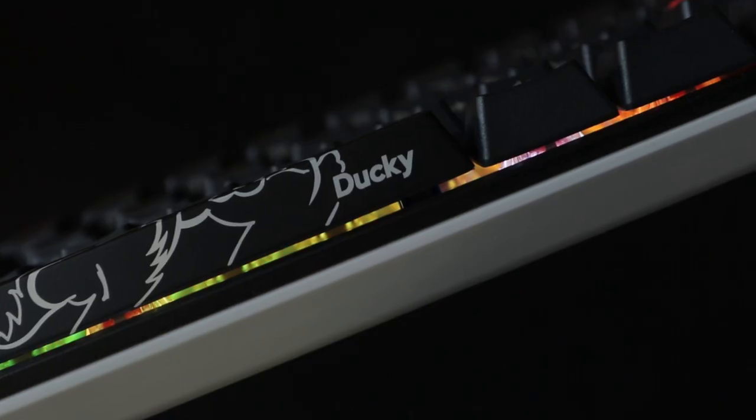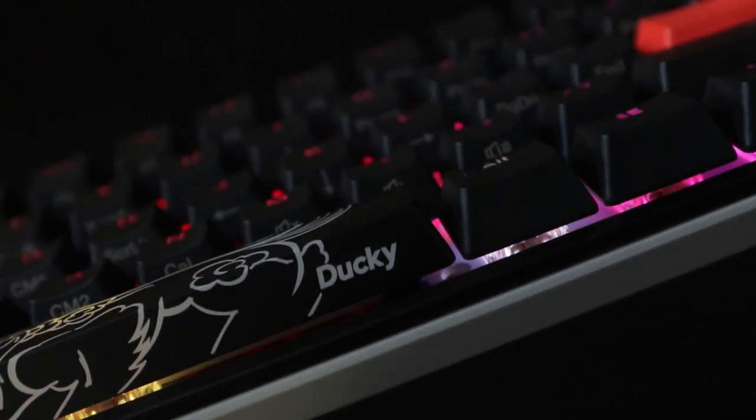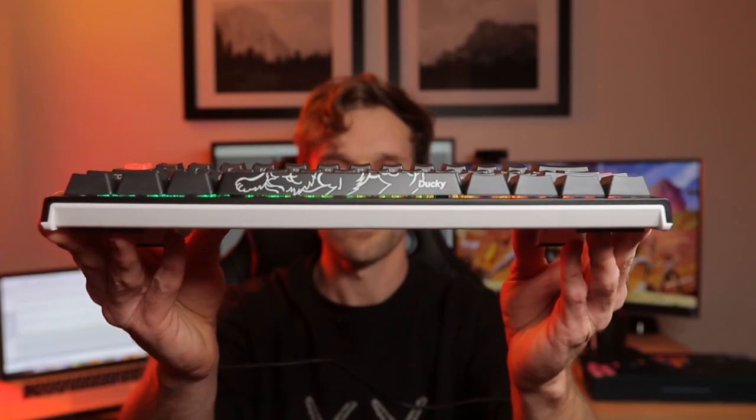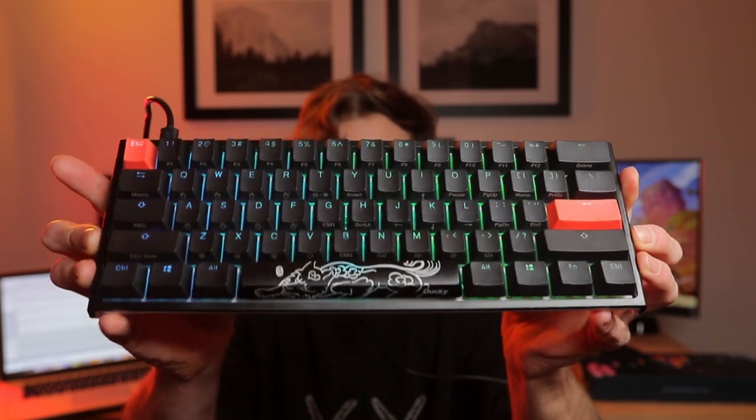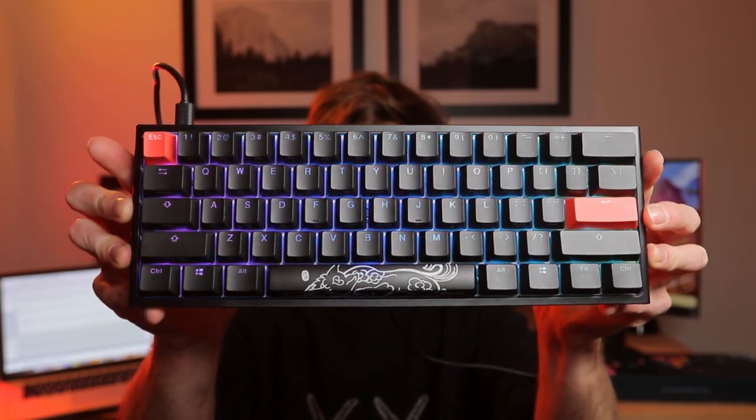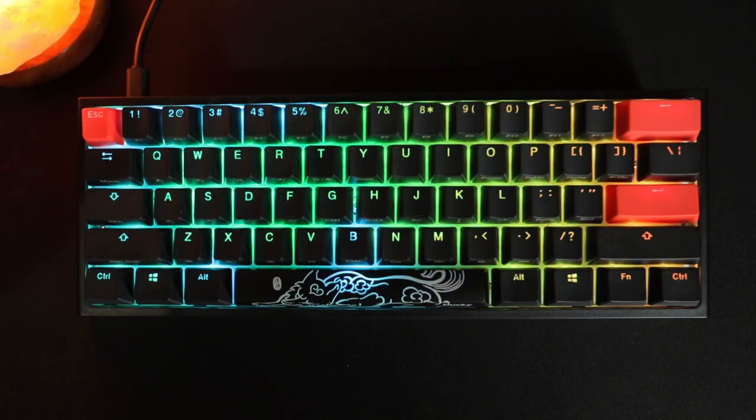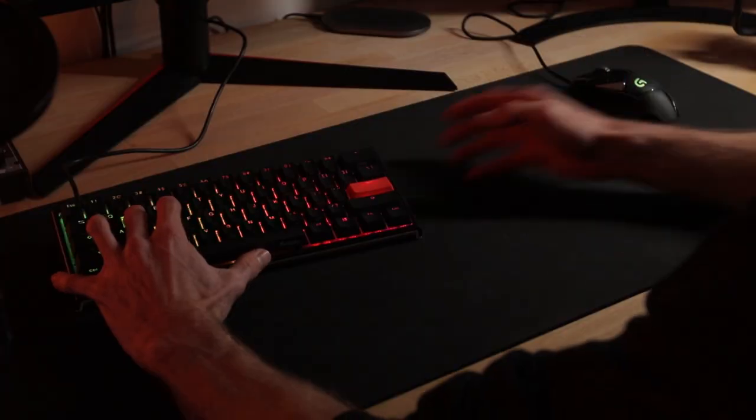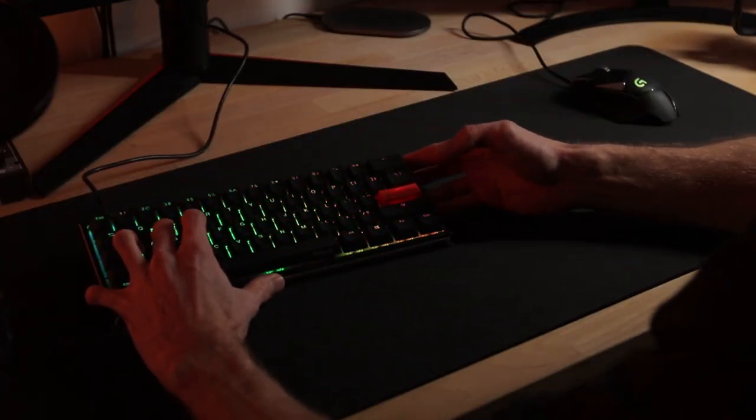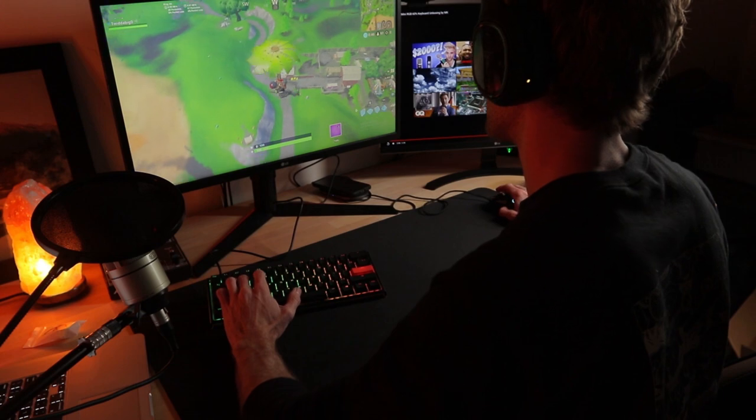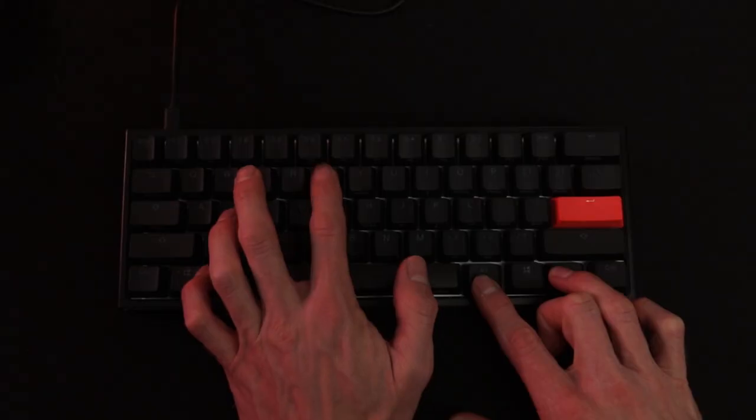So there you have it, the Ducky One Two Mini. I'm always curious to see what your favorite keyboards are, so if you have any recommendations, go ahead and leave them down in the comments below and I'd like to check them out. That does it for this one. Thanks for watching everybody, and we'll see you on the next one.